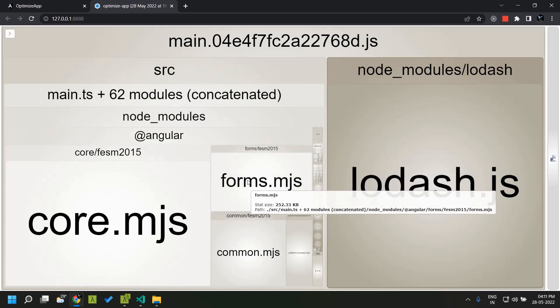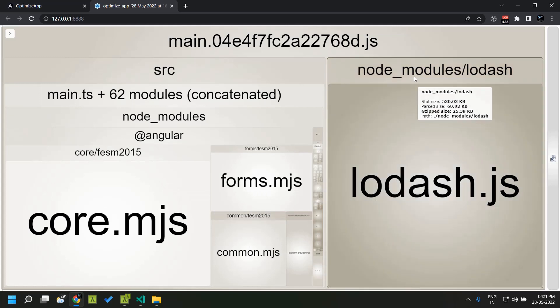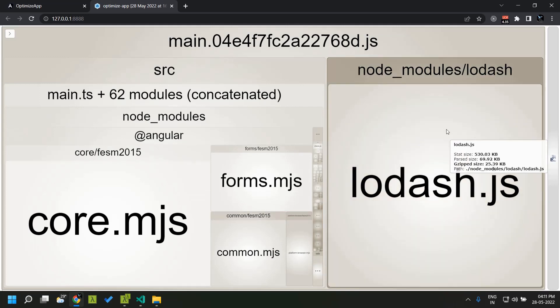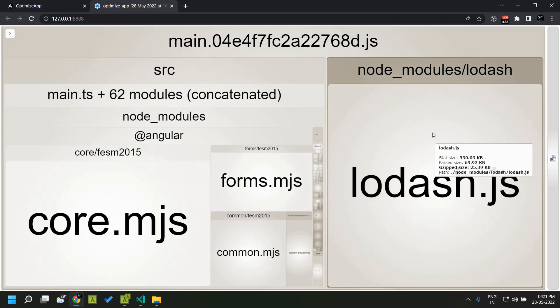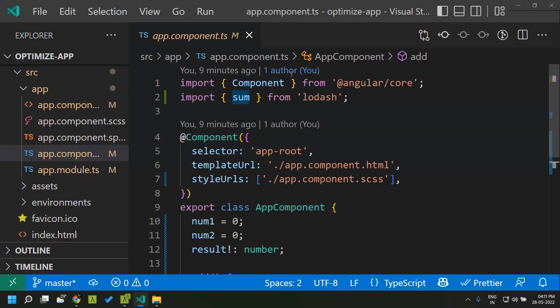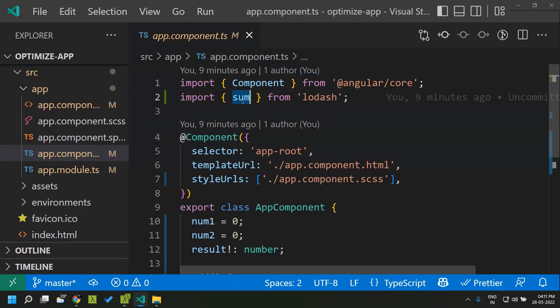Here we have our lodash, and you can see that it takes up around 70 KB of size within our bundle. But we have only used a very small function — the sum function — within our application. So why did this happen? In our application we are making use of the lodash CommonJS module.